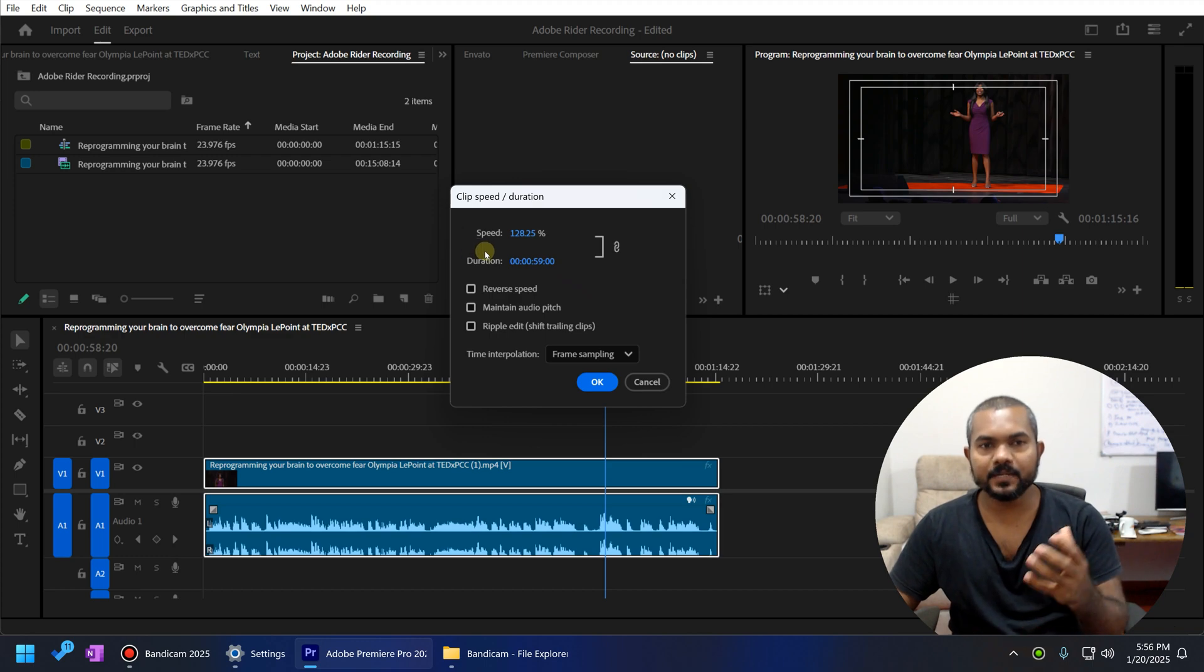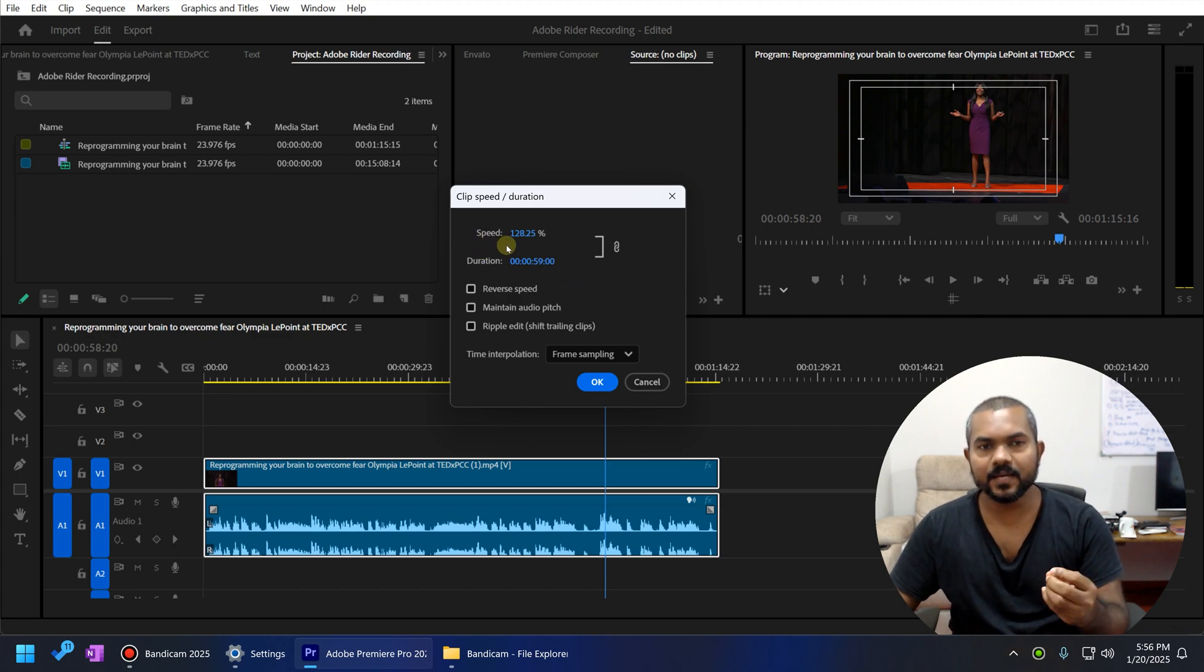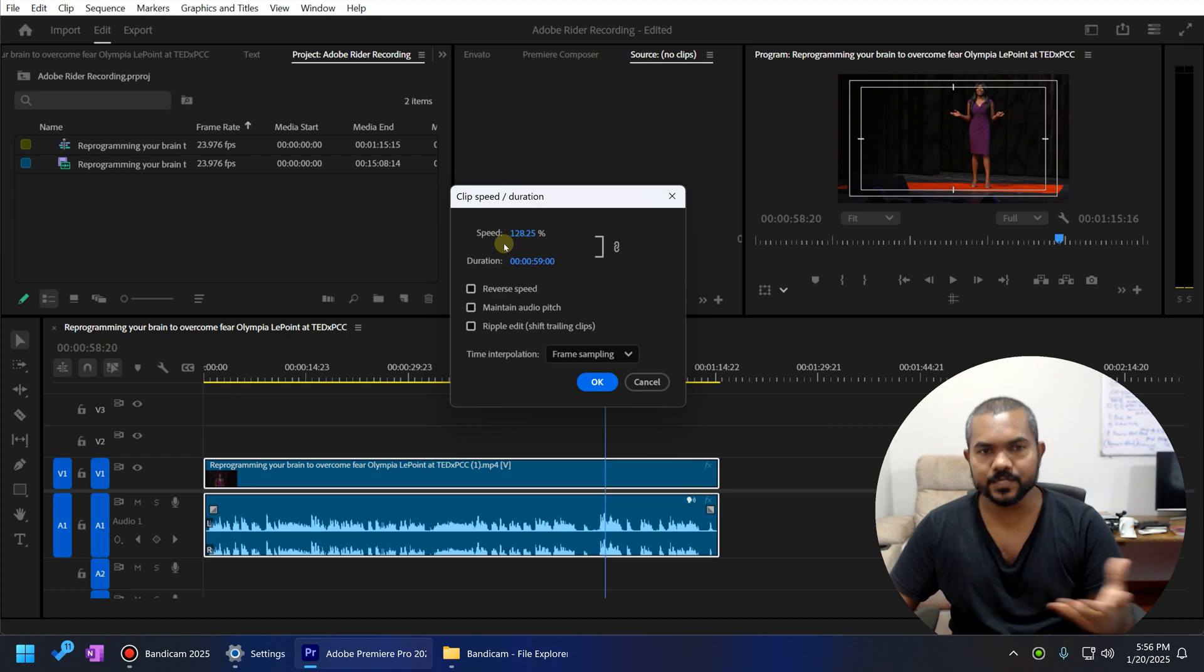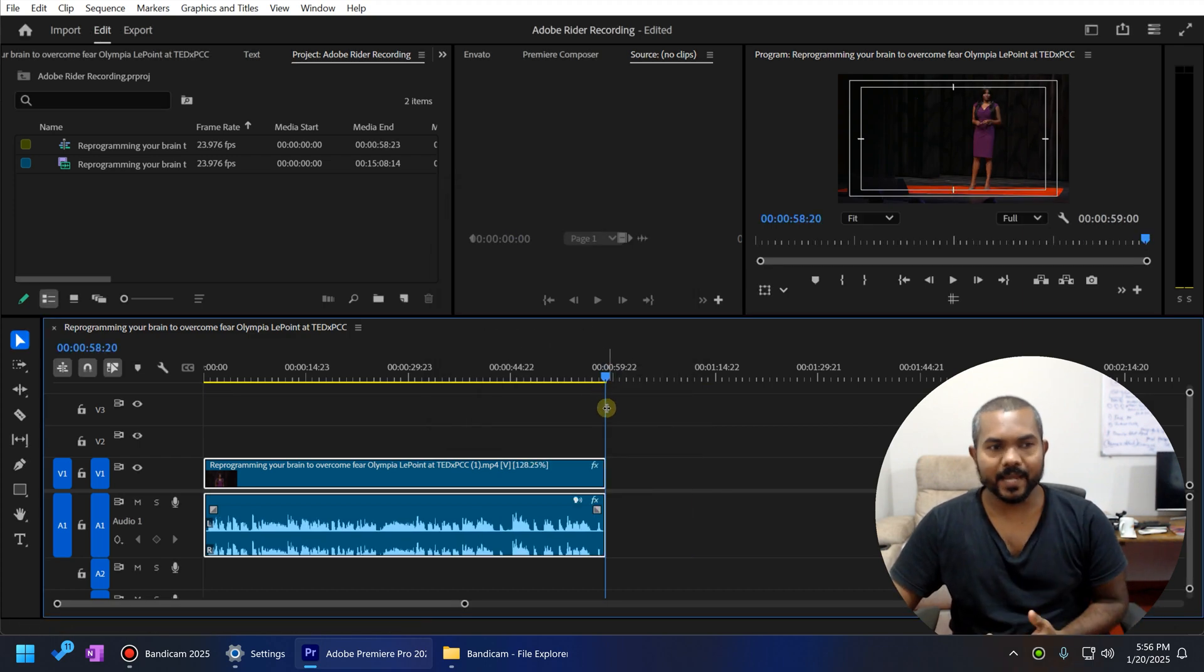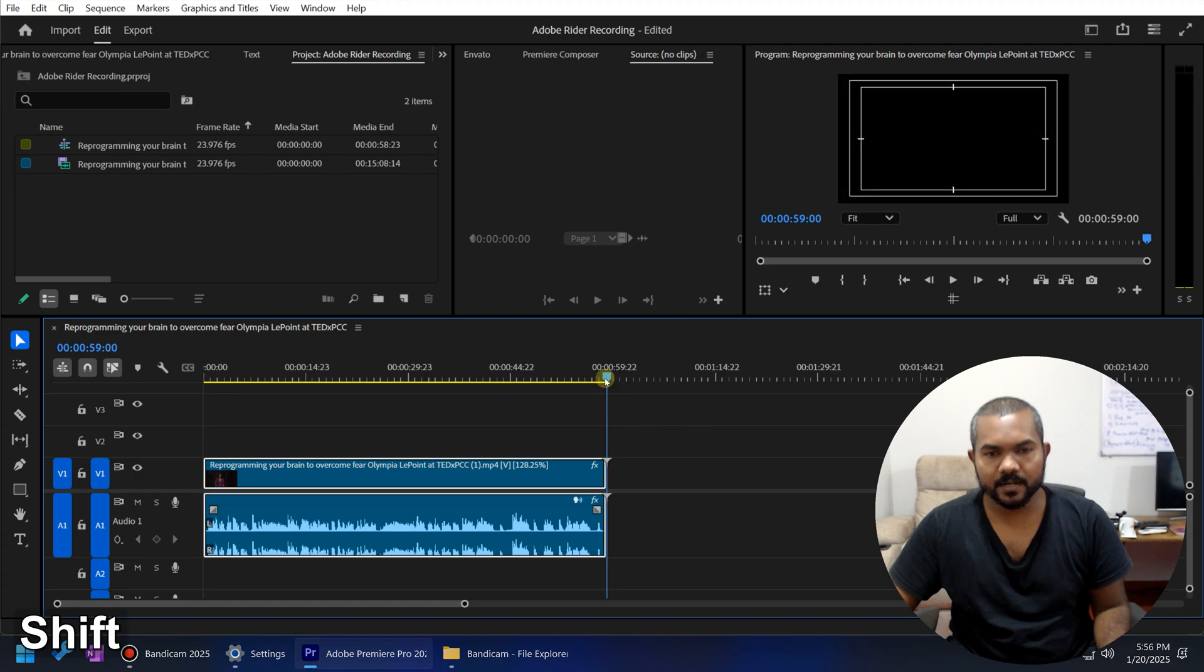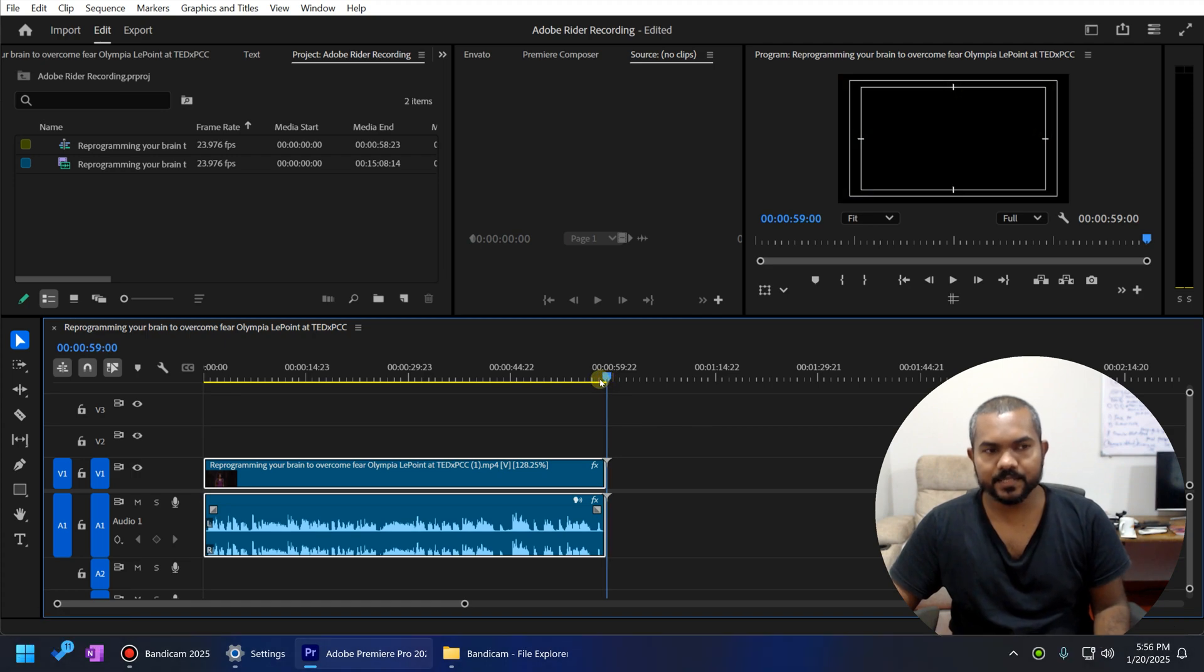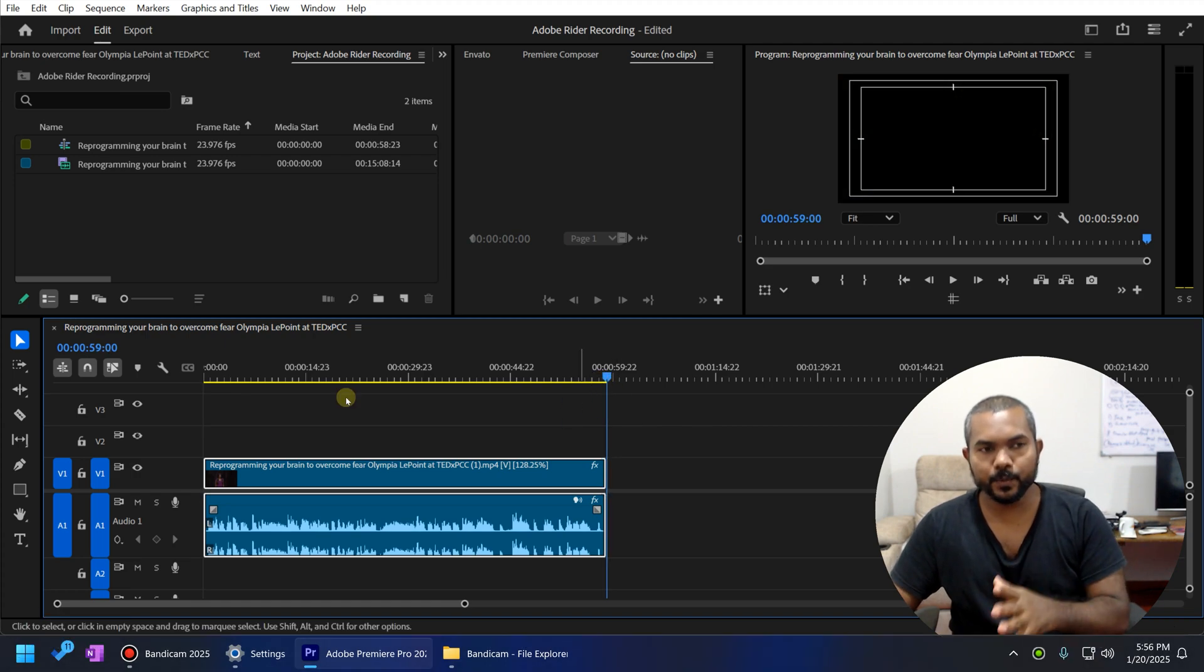As you can see, the clip speed is automatically adjusting to compensate with the clip duration. So I click OK and you can see now we have adjusted the clip duration to 59 seconds.